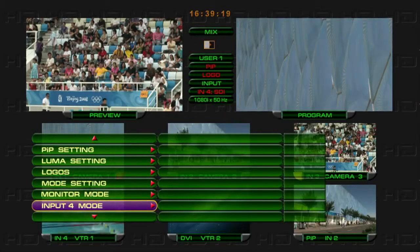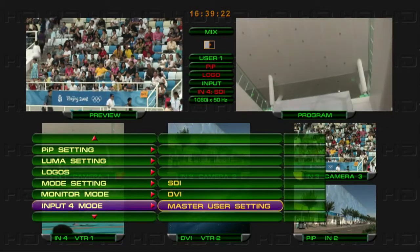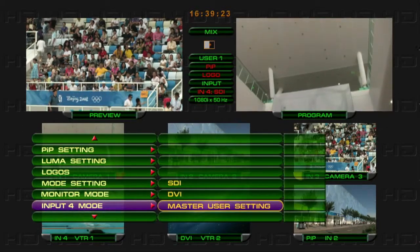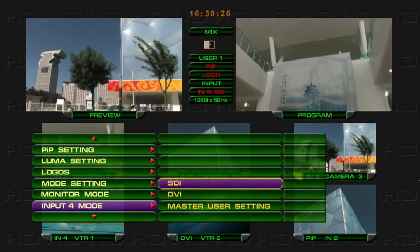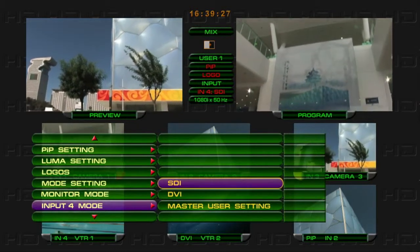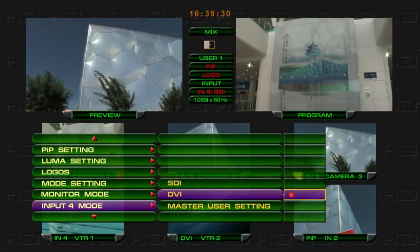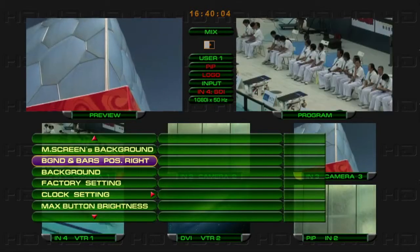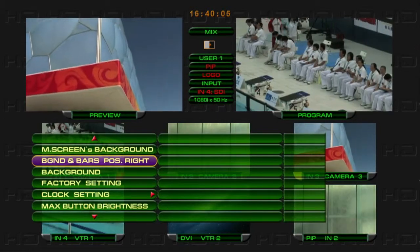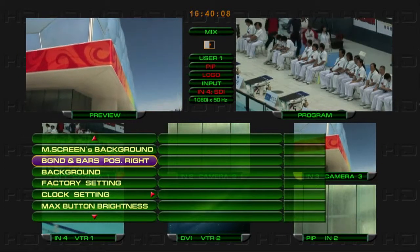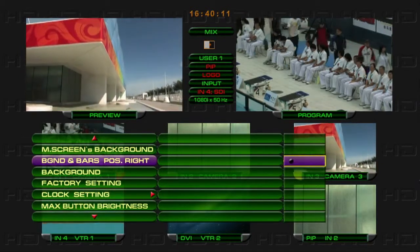Select HD-SDI input or DVI-D input signal in Channel 4 from Menu Input 4 mode. Select BGND and Bars Position Right from the menu to adjust the background signal and color bar's button position.